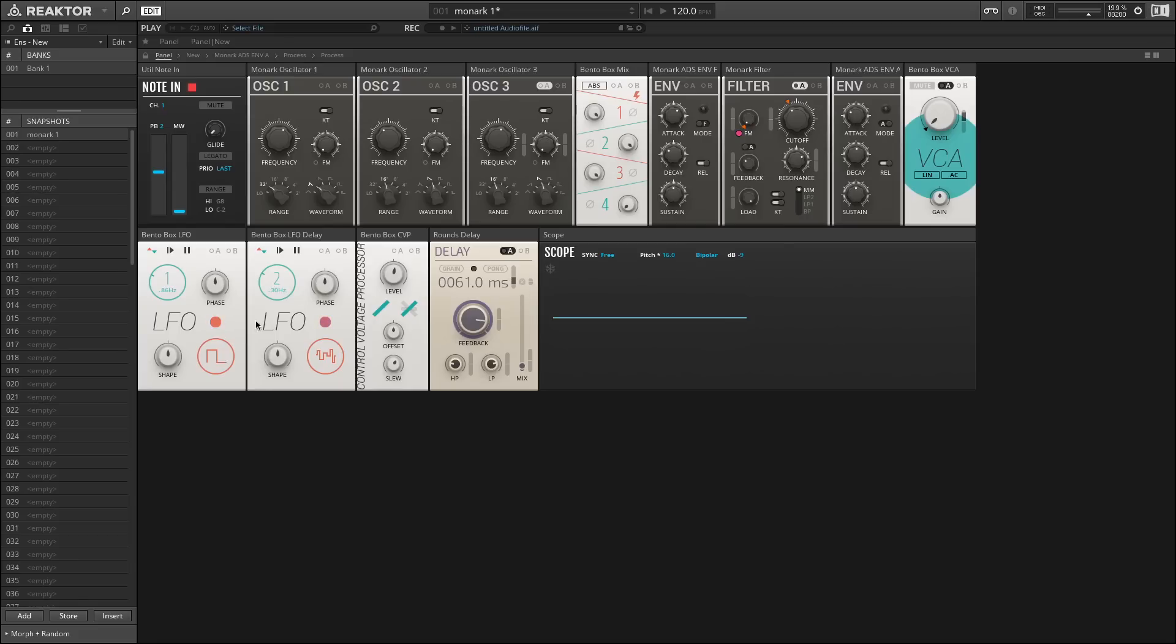Lastly, I want to go over these LFOs, which are our dedicated modulation sources. Up here in the top left, I have the ability to either make the LFO bipolar or unipolar.